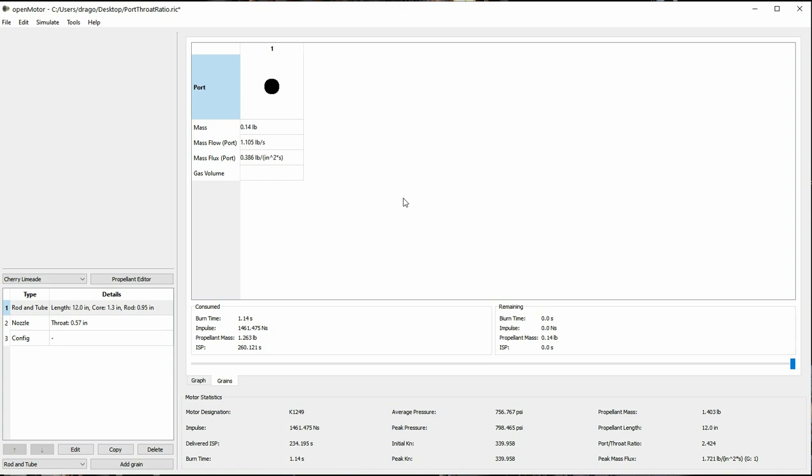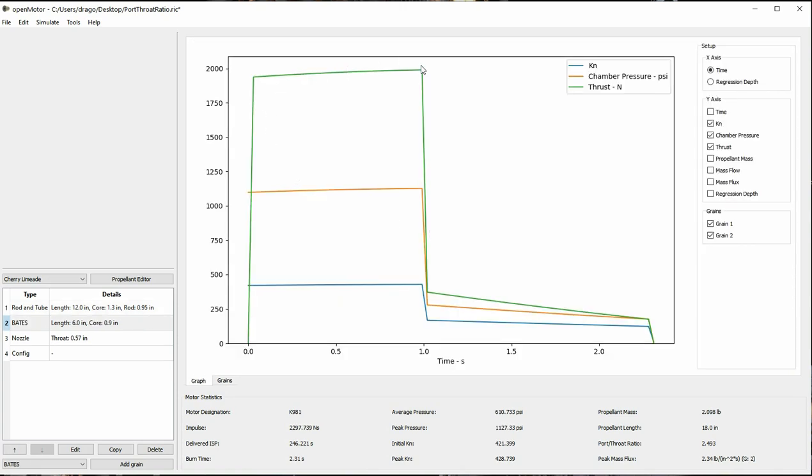If there is a rapid change in combustion pressure, but the lower pressure can still support combustion, the simulation will continue. It is left to the user to try and avoid designing a motor that could experience this problem. Our rule of thumb is to try to avoid having a lot of grains burn out all at the same time, so the pressure changes more gradually.